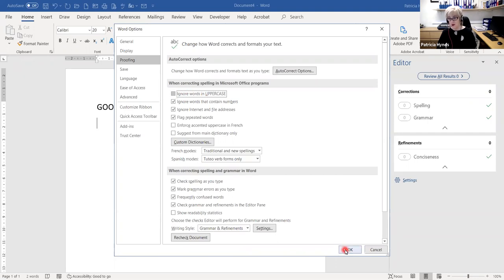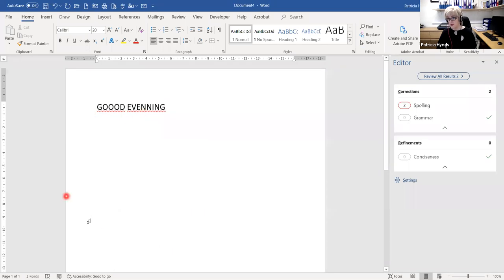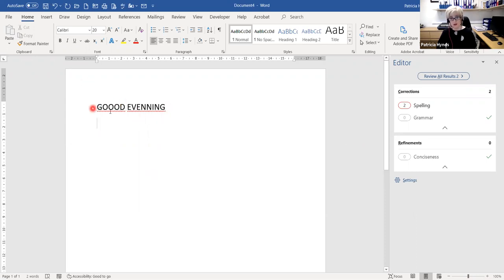I'm going to remove that tick and okay that. I would advise you all to do this on your own Microsoft Word application, because you could be typing a CV or something, putting a spell check over it and thinking everything's in order — and it's not if that tick is in the box. Notice now the spell check has identified the error. That's one thing I want you all to adjust at some stage on your own machine.